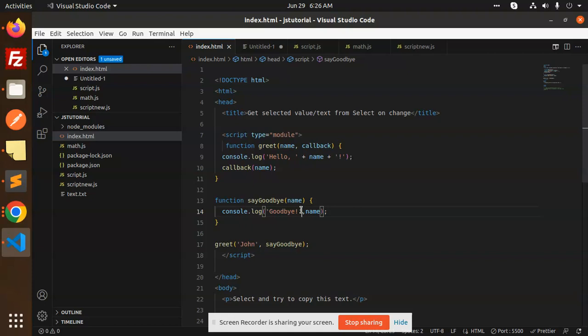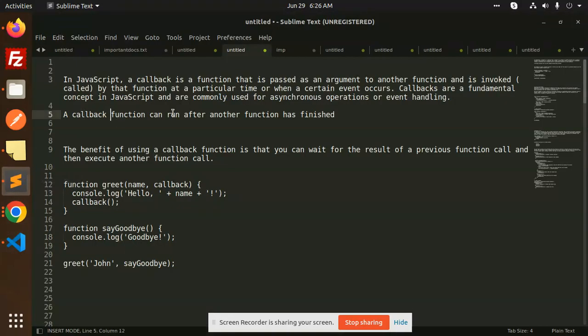When it returns, the other one will use it. The main line is that the callback function can run after another function has finished. After that, there is the dependency.